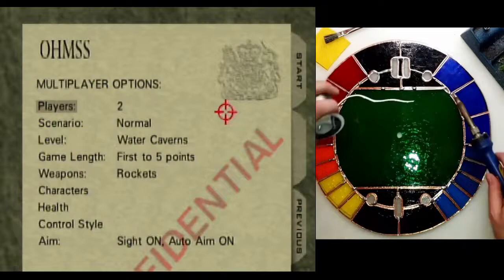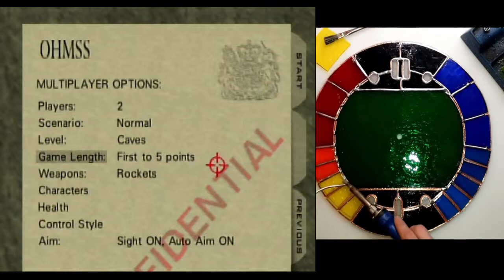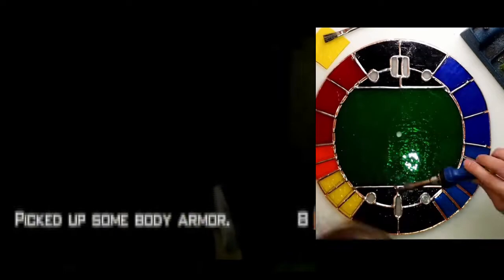My dad and I's favorite way to play was in the caves map with the rocket launchers. There was one area of the map that gave you access to both body armor and rockets, so once you controlled that area,